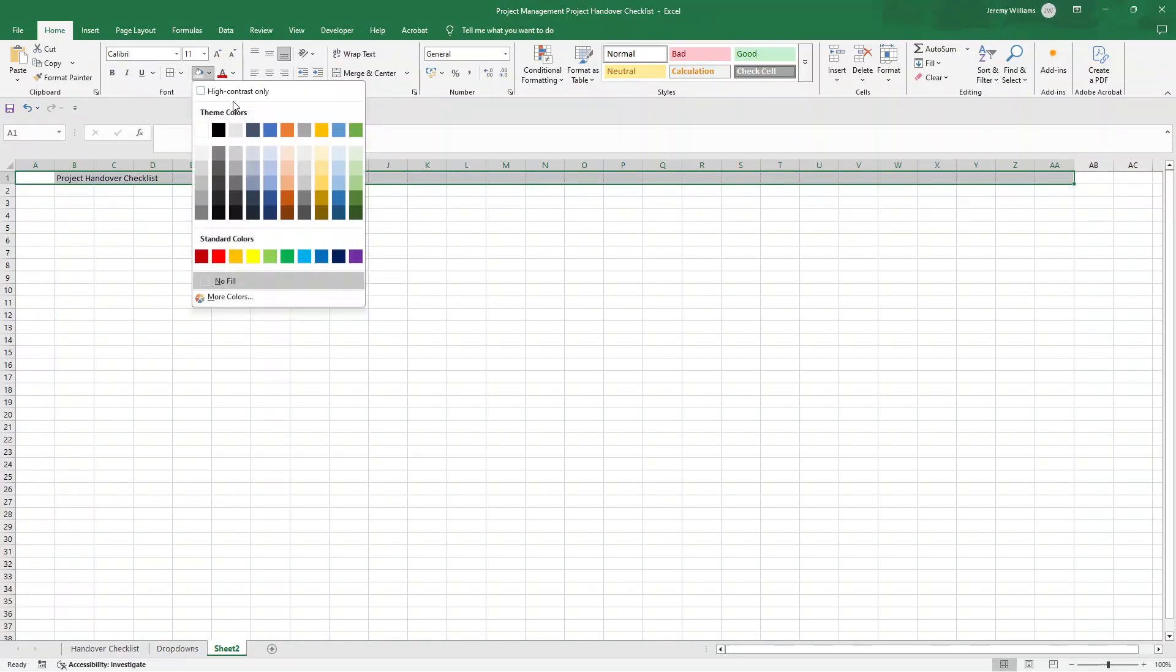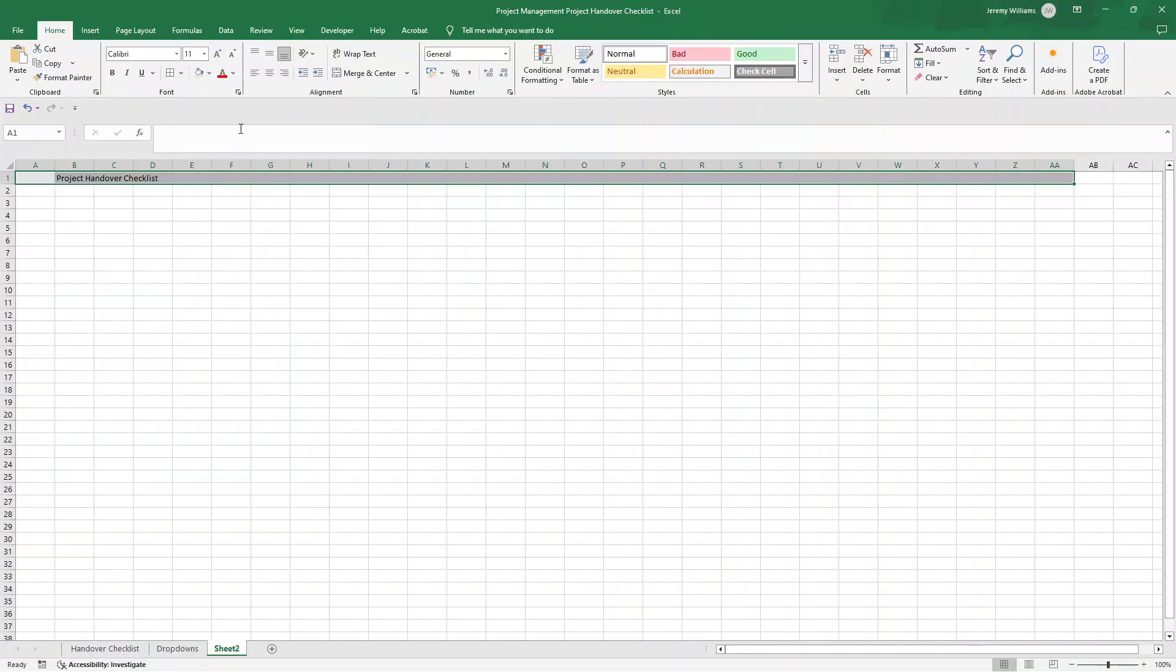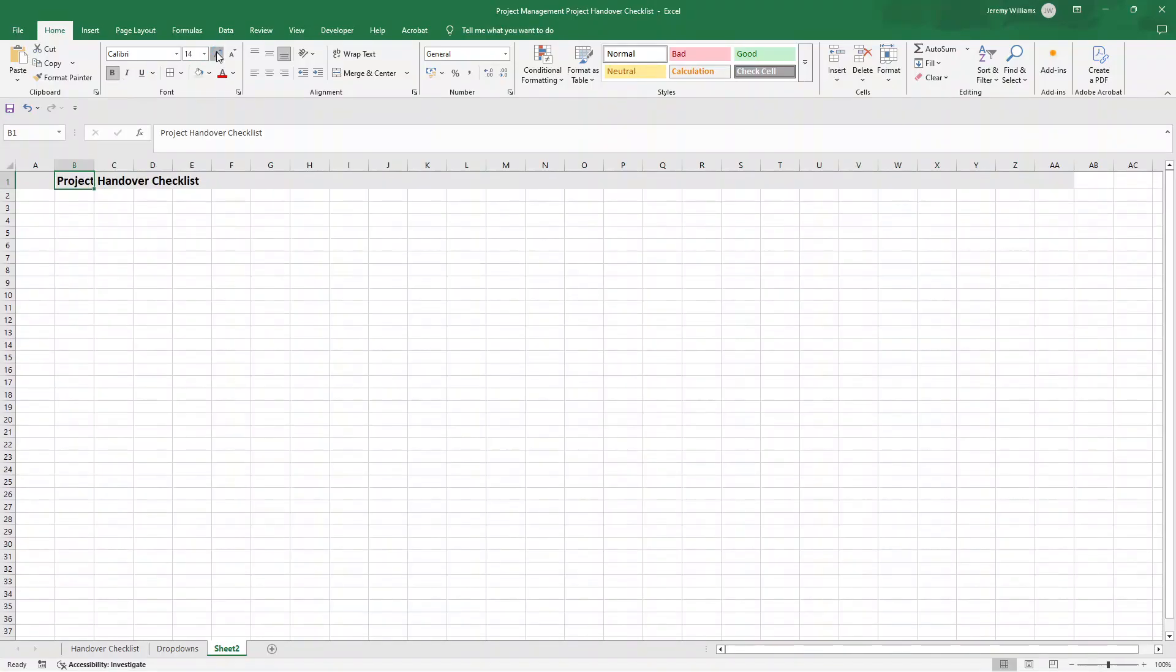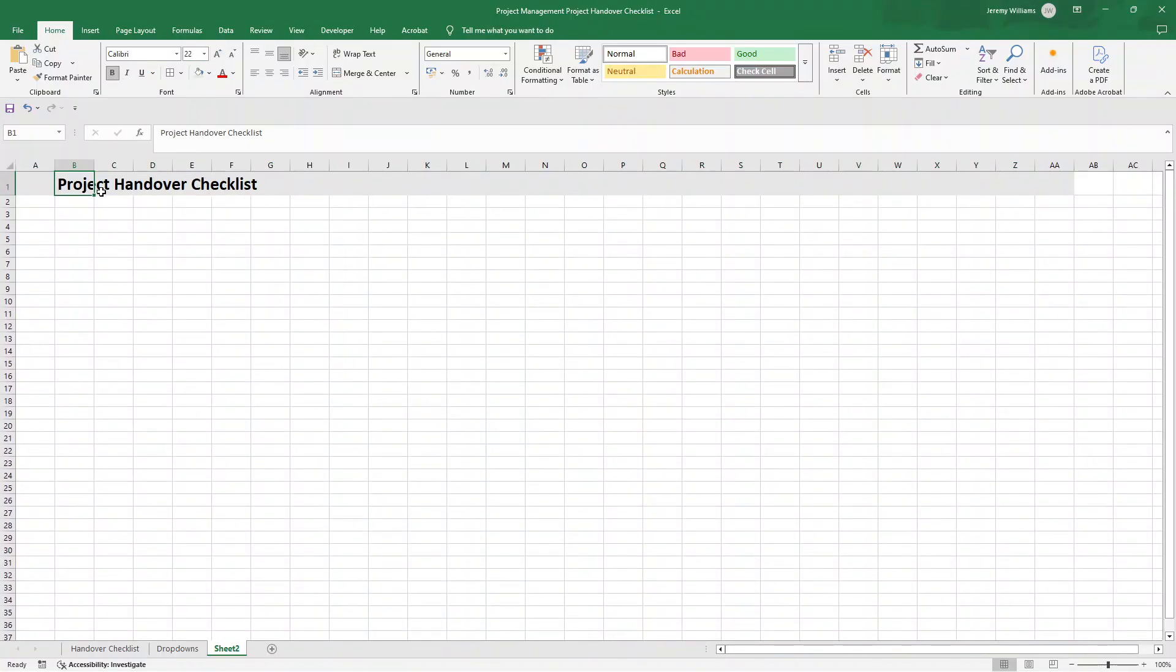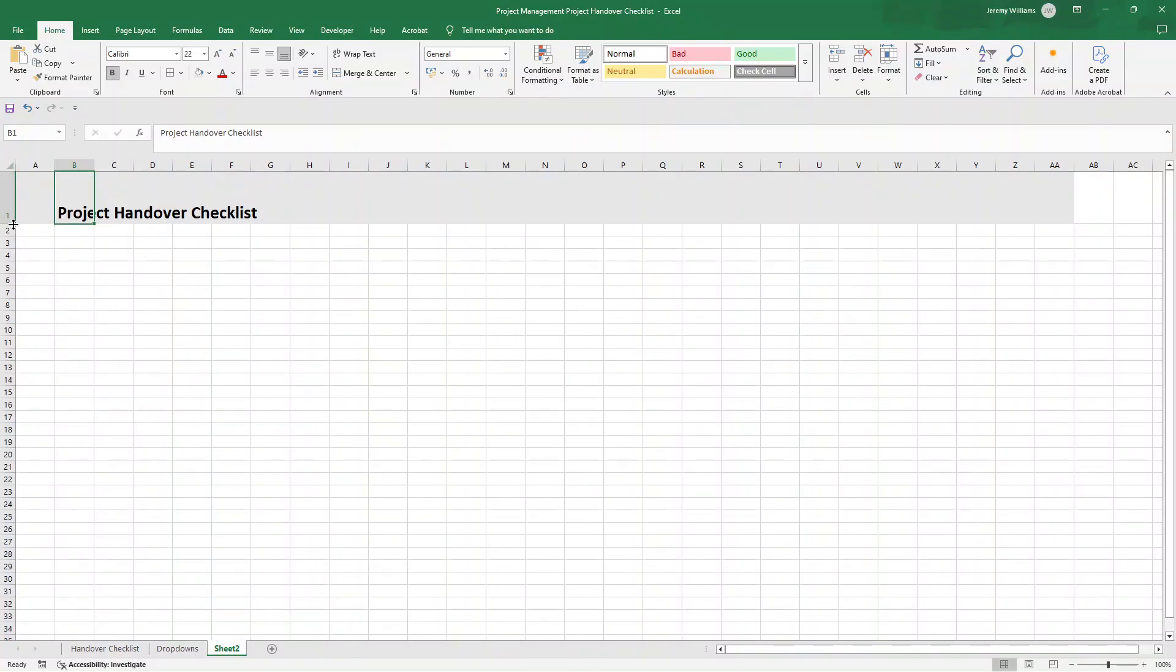In B1, I've typed in project handover checklist. I'm going to put a light gray fill in row one. Depending on your preferences or organization's branding, you might want to use different colors. I'm going to also bold this and increase the font size for project handover checklist in row one. And I'm going to increase the row height here.